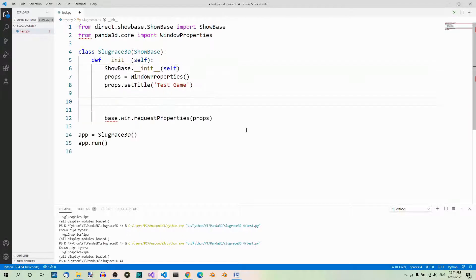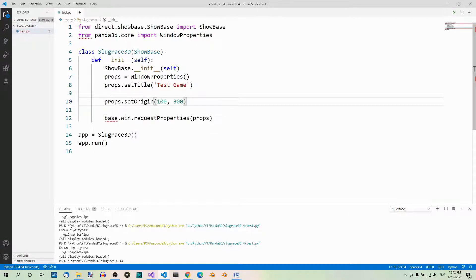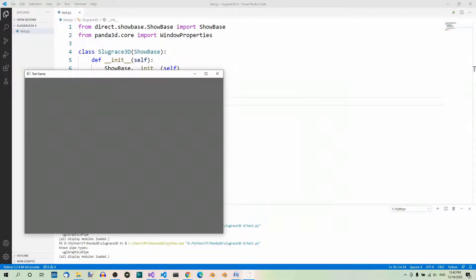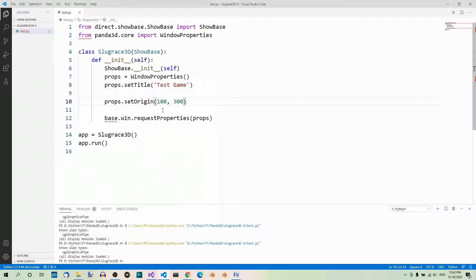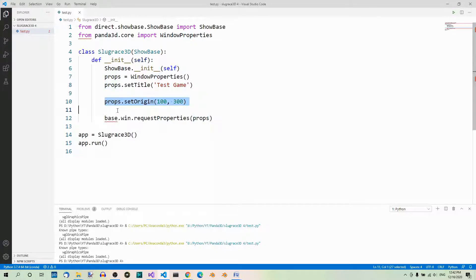Let's position the origin of the window 100 pixels to the right of the left border of the screen and 300 pixels above the bottom border. So, setOrigin 100 pixels from the left, 300 pixels from the bottom. And now, let's run the program. Now, when you run the app, the window will be set at the specified location. After checking it out, let's remove the code that sets the origin and let's play with the window size for a while.